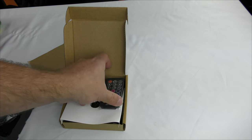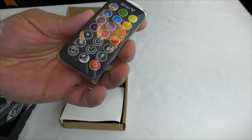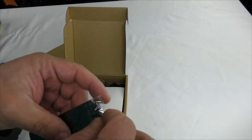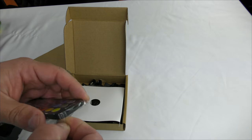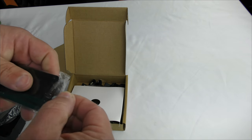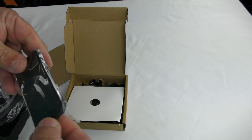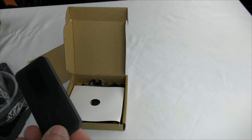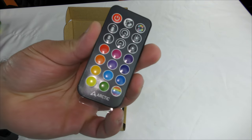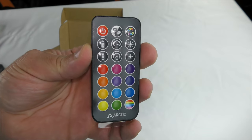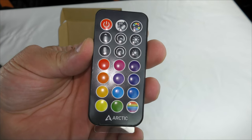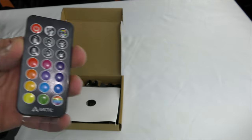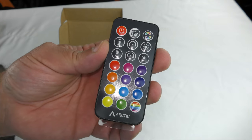Then a handy dandy little remote in case you don't have an ARGB header on your board. Don't worry, you'll be fine. You can change the lights and everything right from here as well. This is pretty awesome. I'll show you how to use all this a little bit later on.